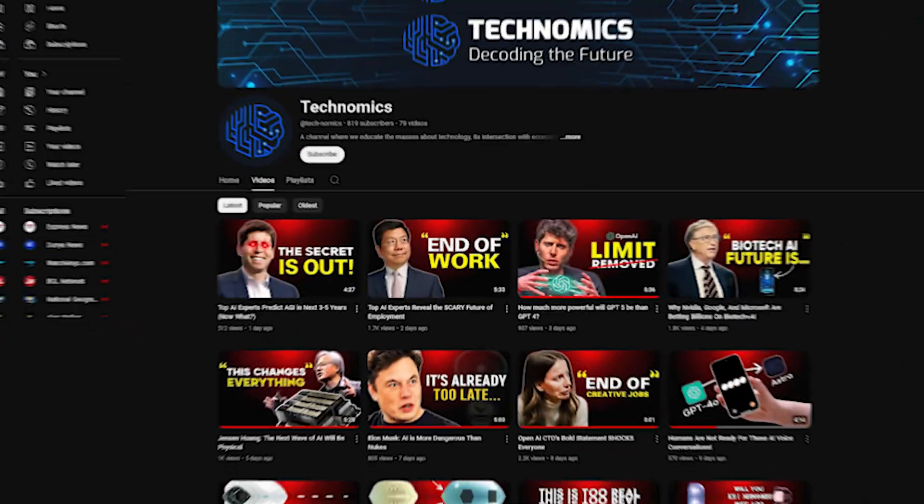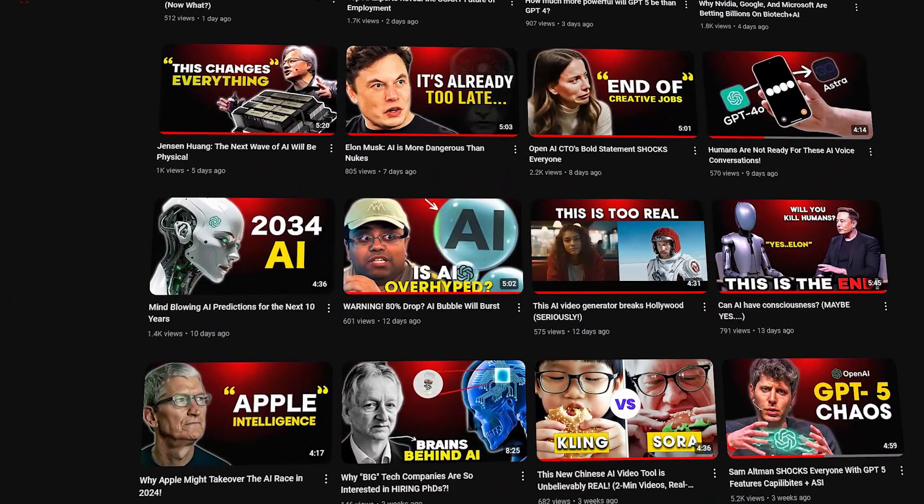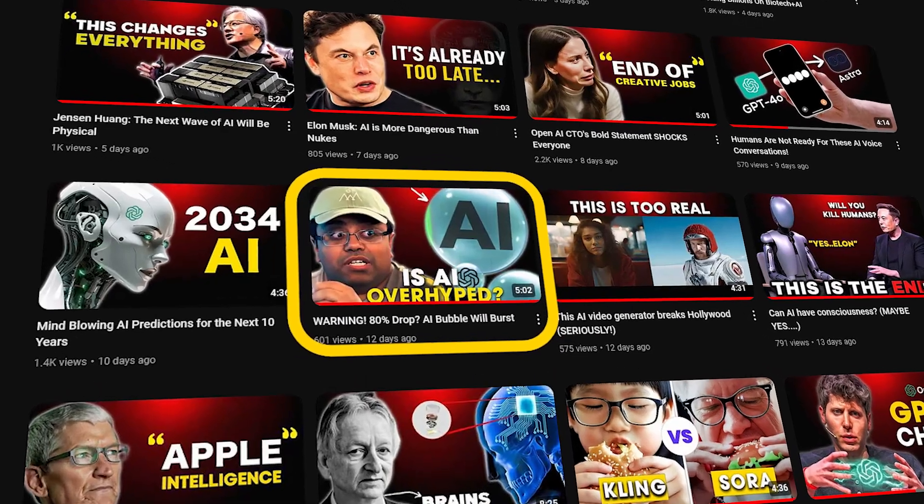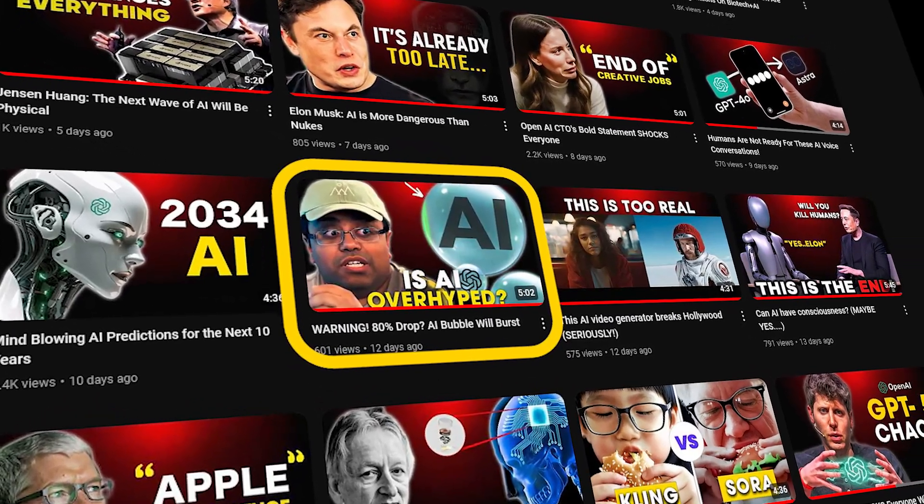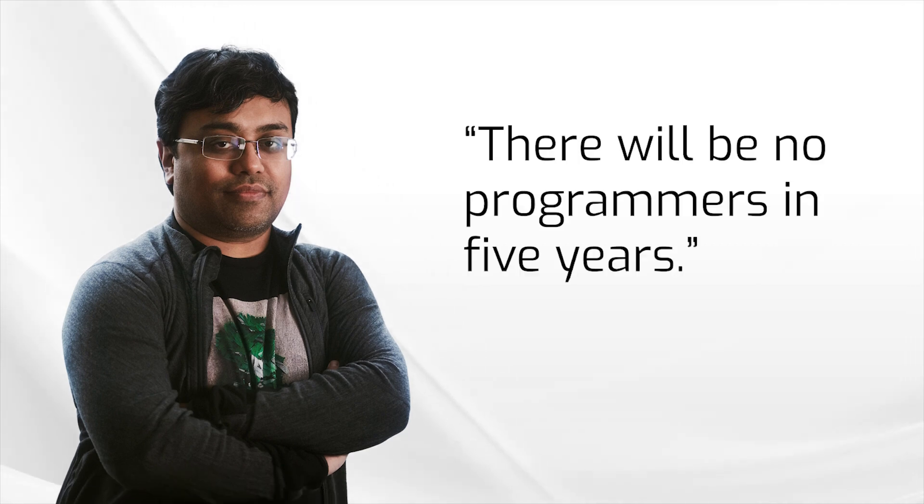By the way, Summers isn't the only one saying this. We've uploaded a video on our channel where Imad Moustak, founder of Stability AI, says the same thing. According to him, there will be no programmers within the next five years.